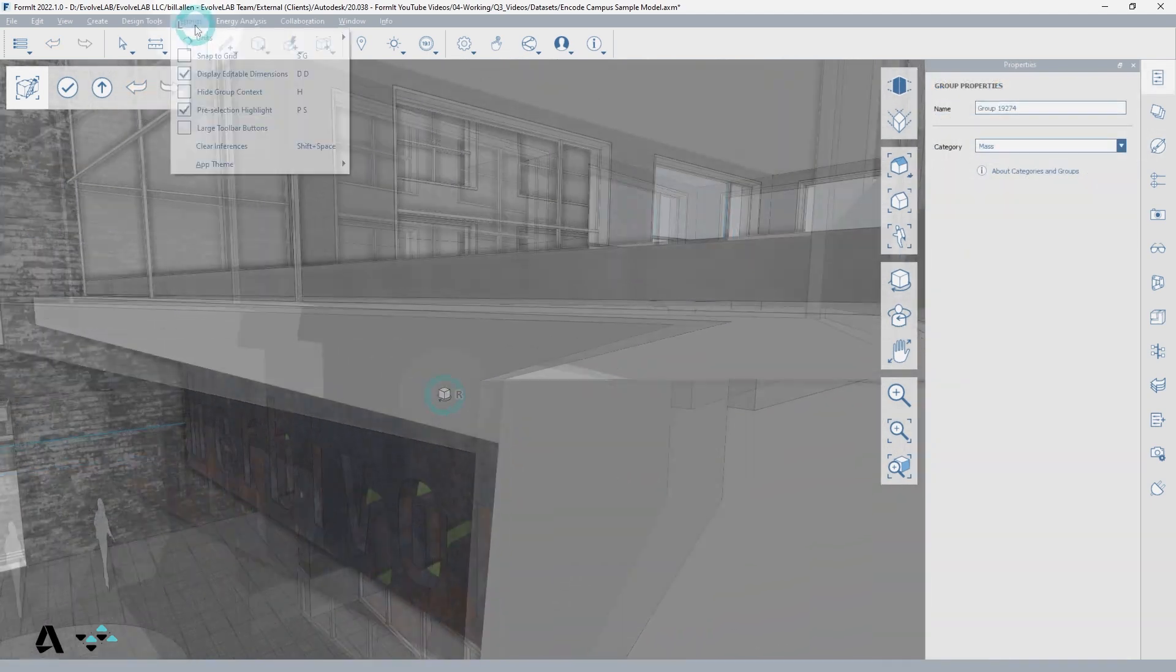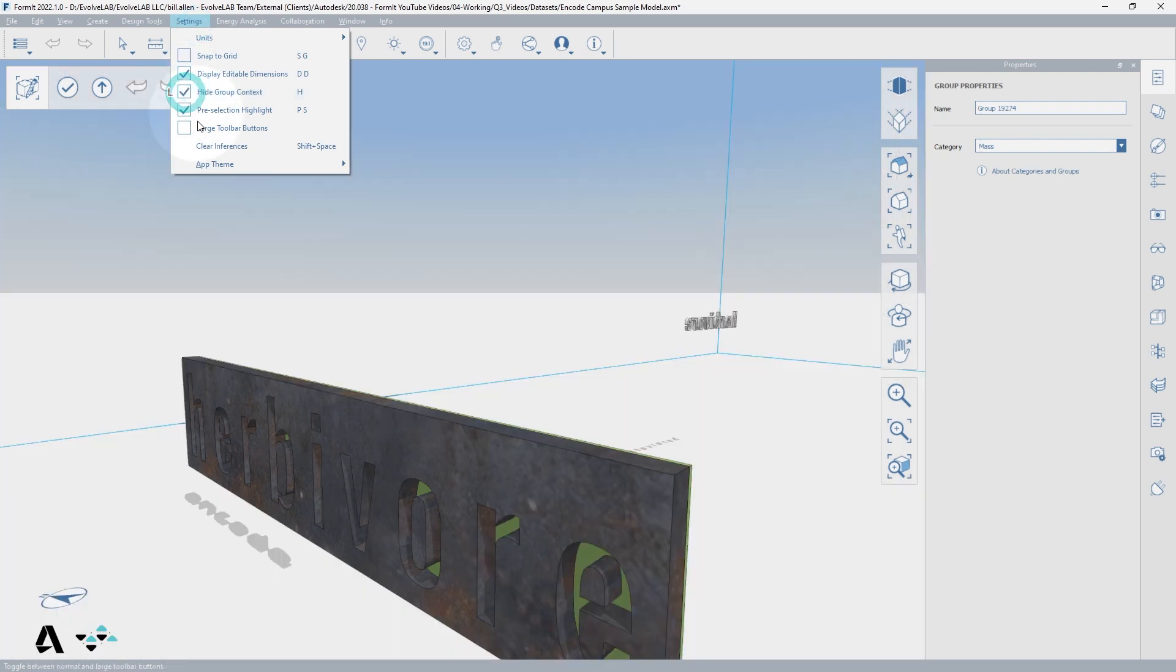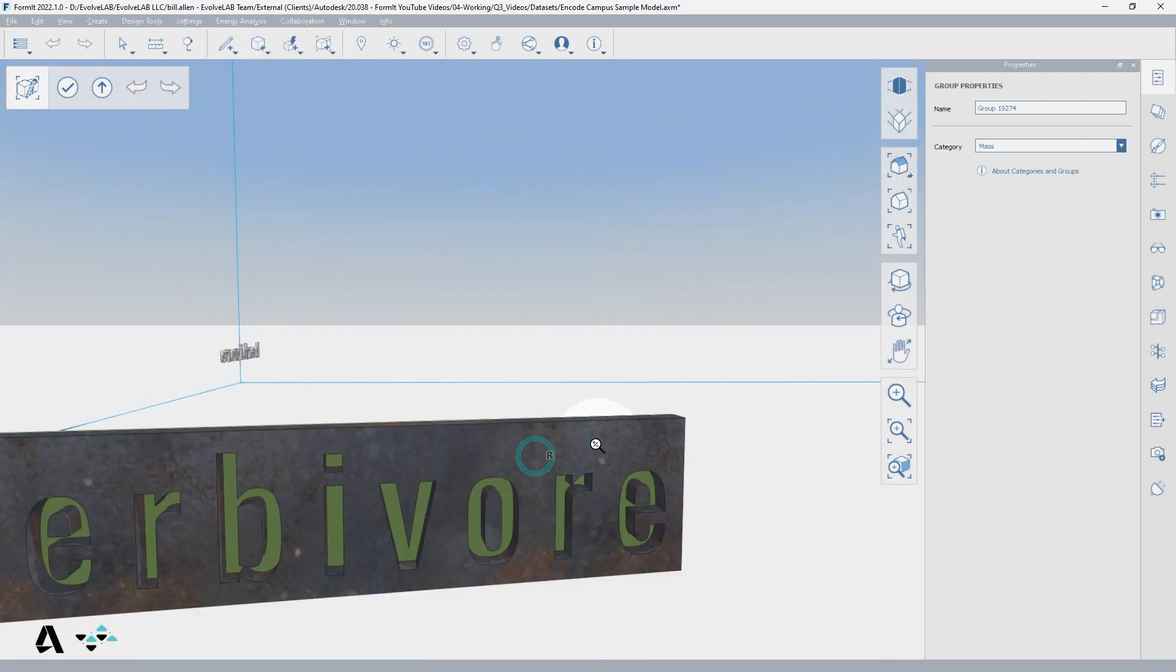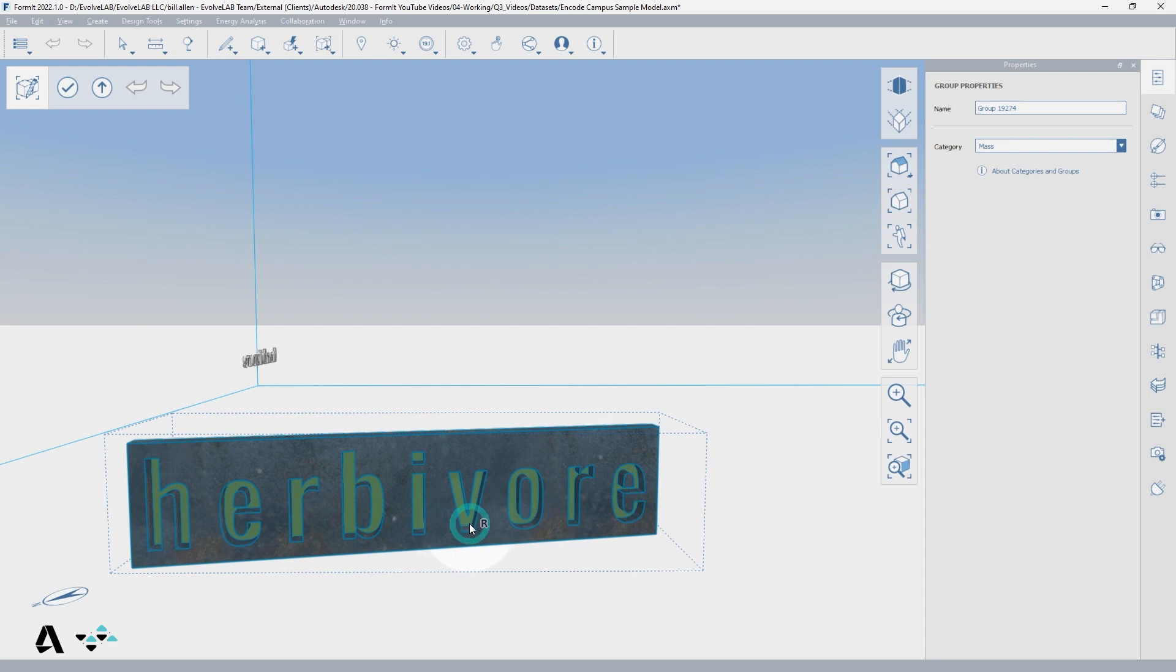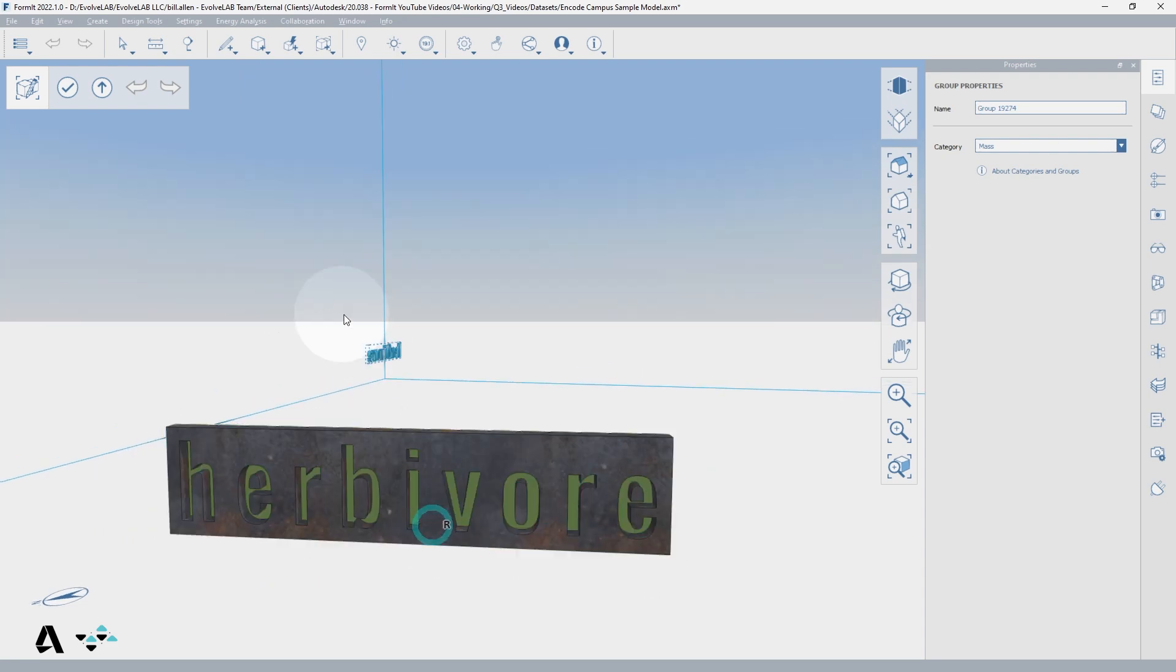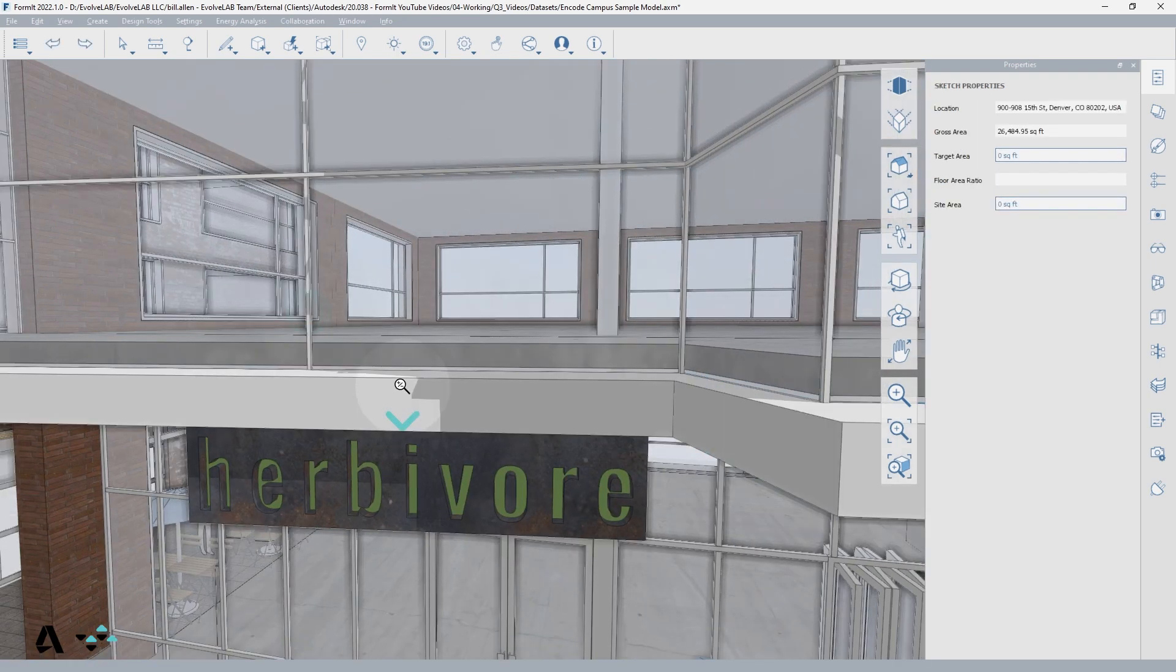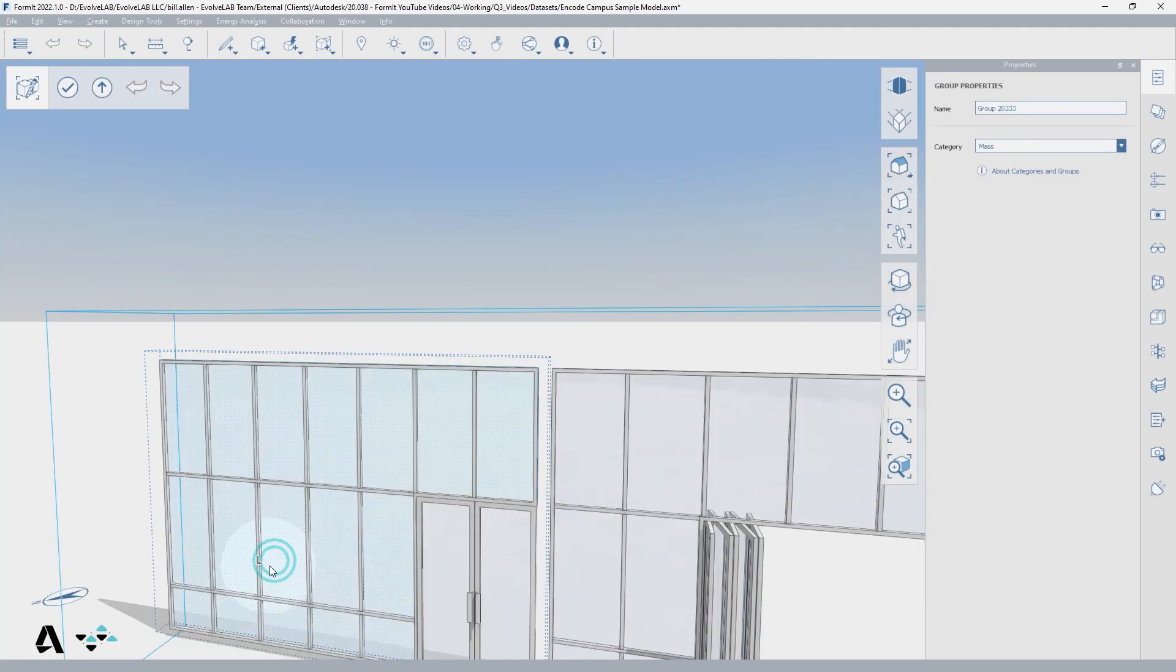Hitting the shortcut H or going to the settings menu to check on or off the hide group context can assist in this visibility. Hiding group context also improves performance if you just need to edit a small part of a larger model.